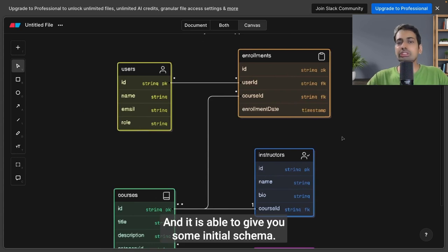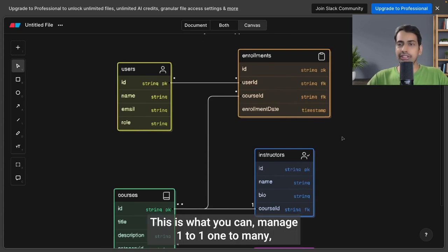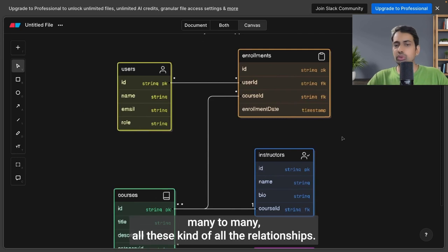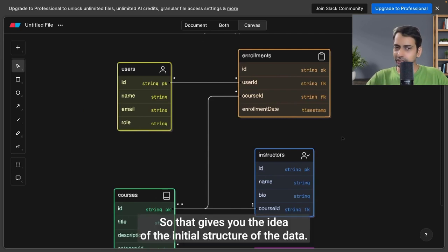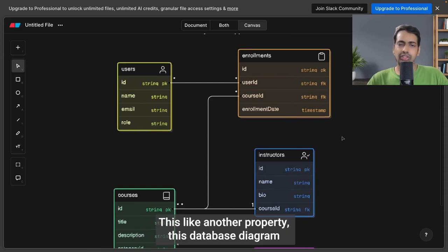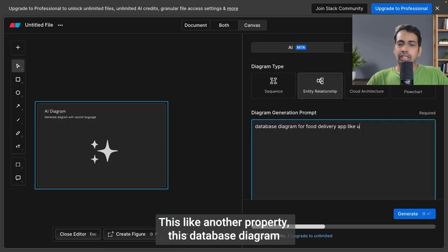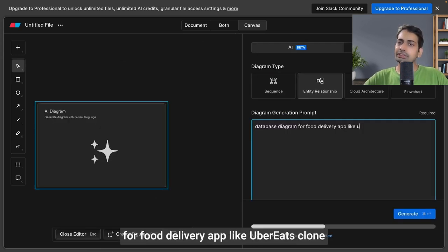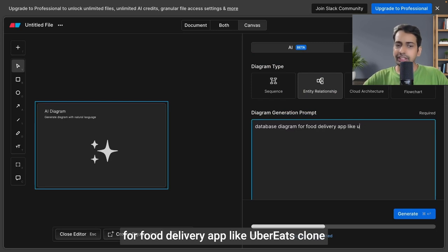That gives you the idea of the initial structure of the database. Another prompt we have is a database diagram for food delivery app like an Uber Eats clone, with all the features like payment interface, restaurant management, ordering, and billing.